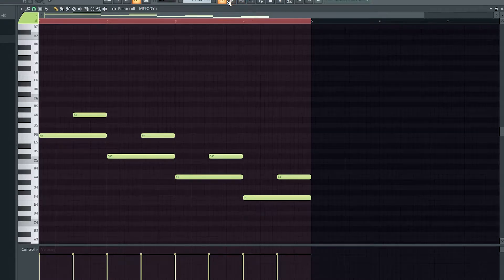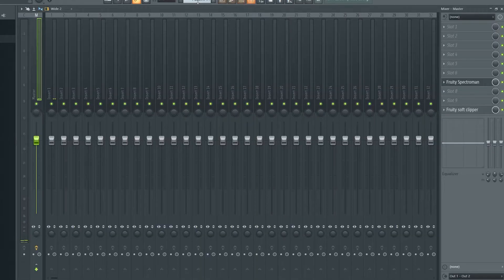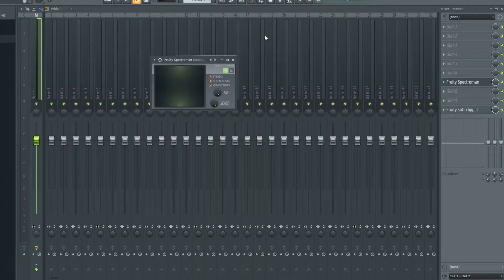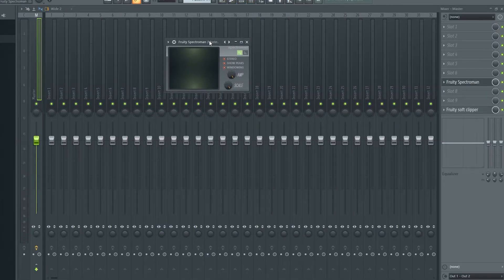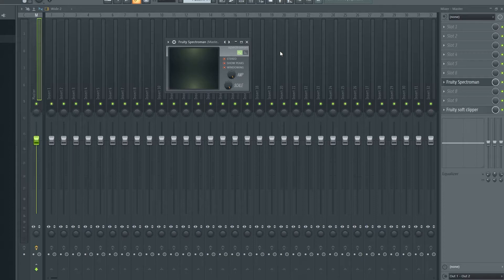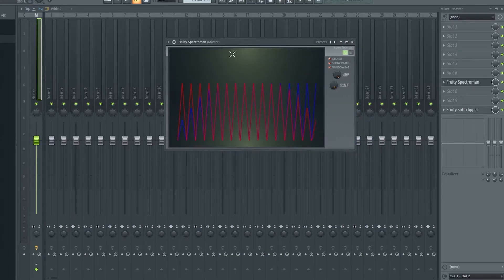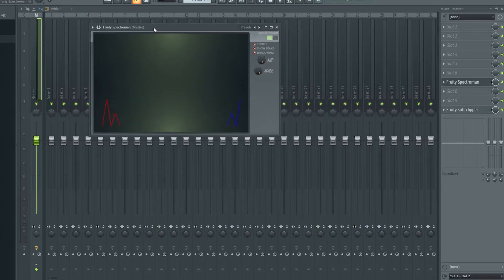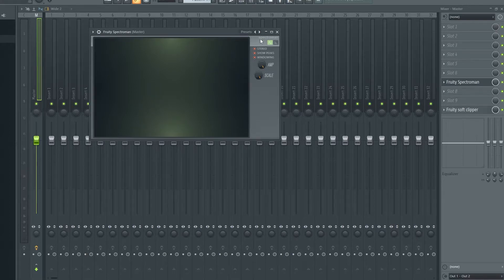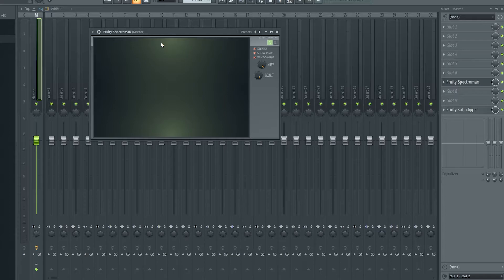Nothing interesting whatsoever. But I've brought this 3D Spectro Man on the master and what it lets me do, I can widen it up a bit. What it lets me do is see what frequencies are being played.